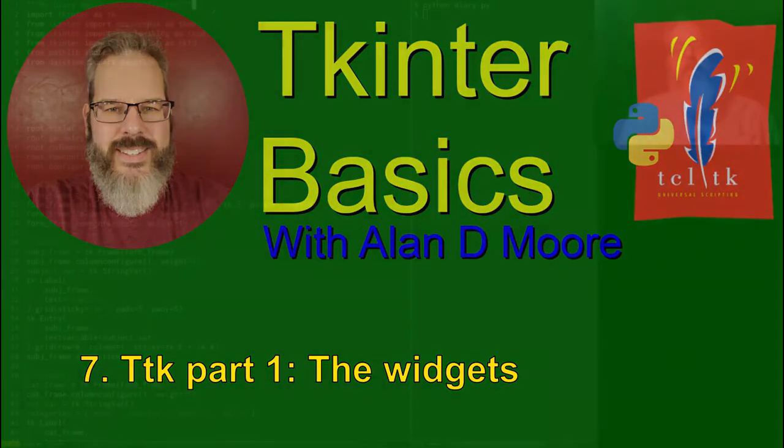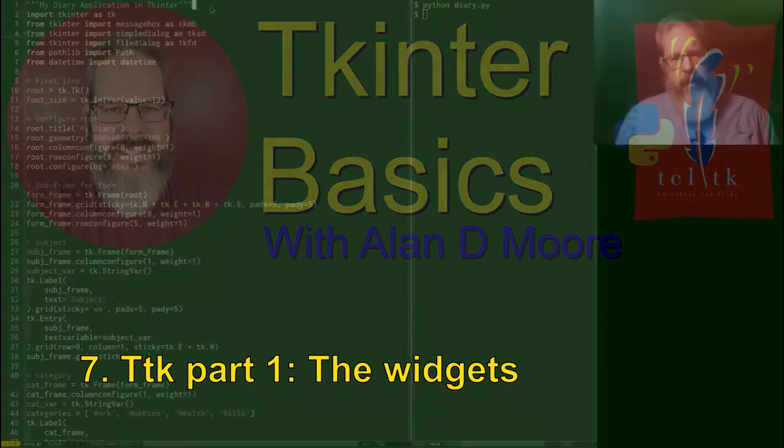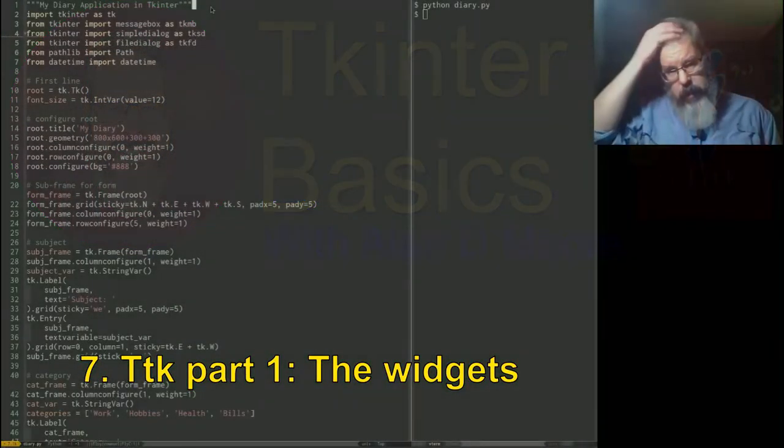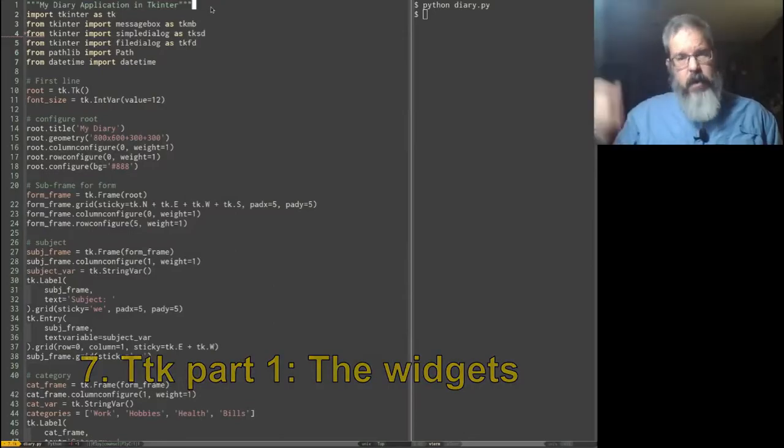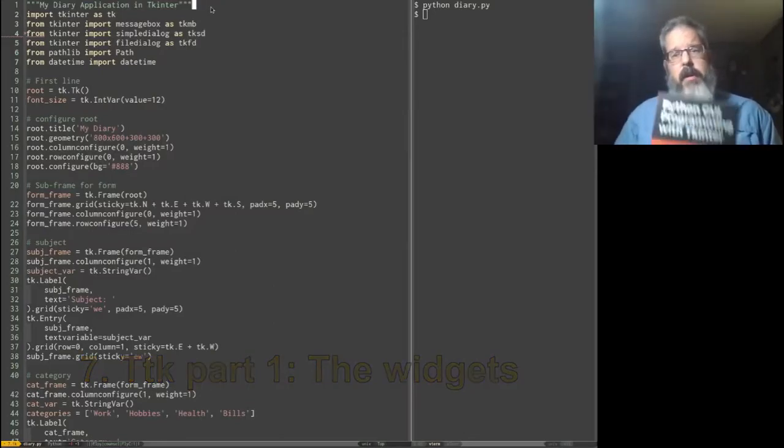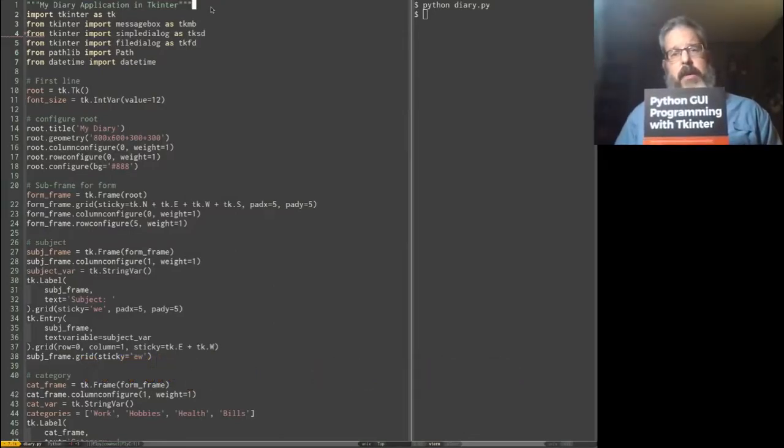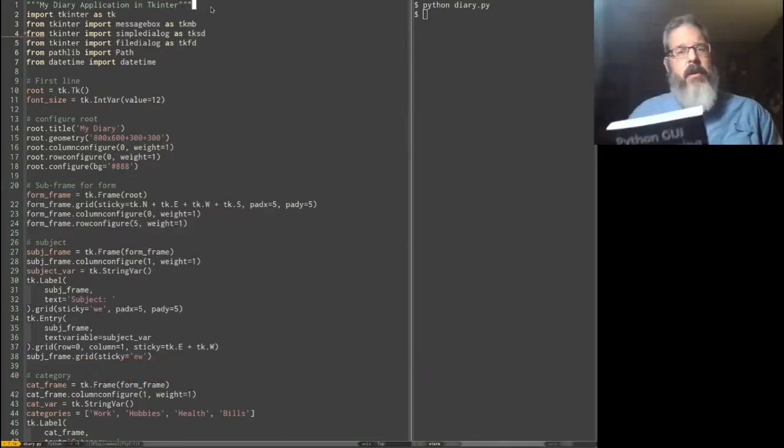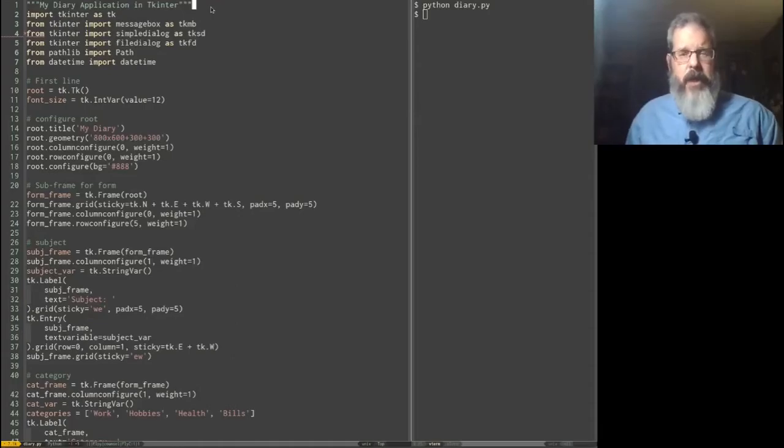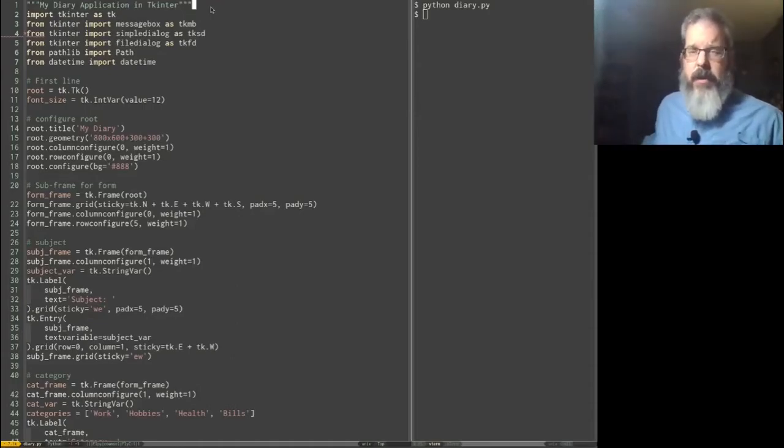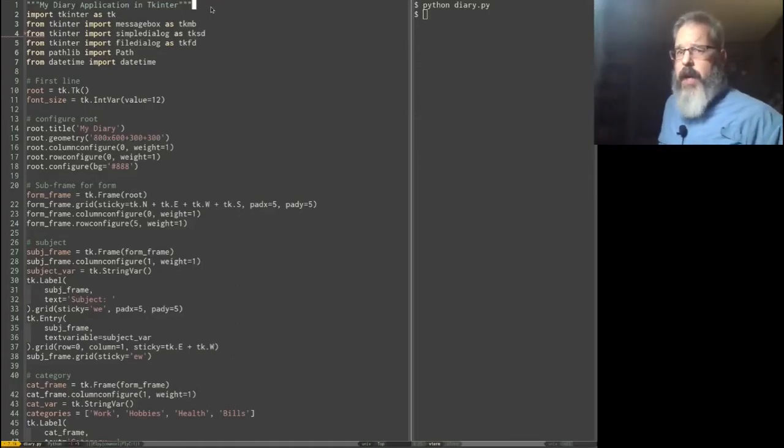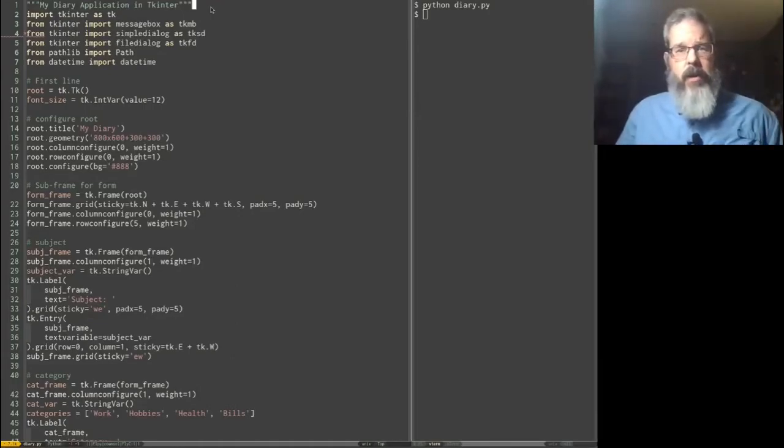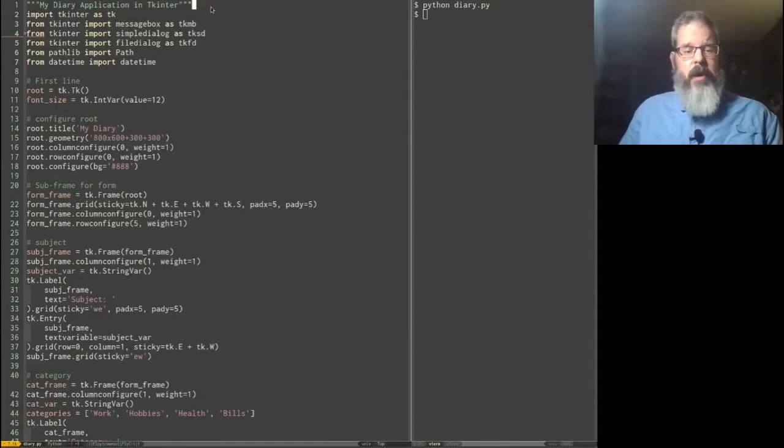Greetings Python coders, it is I, Alan DeMoore, freshly shorn, still the author of this book, Python GUI Programming with TK-Enter, from Pact Publications, available from Amazon or wherever fine books on GUI programming are sold.